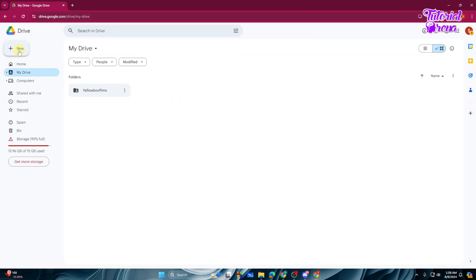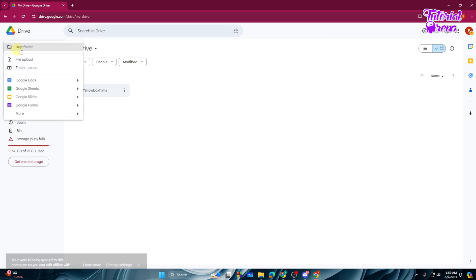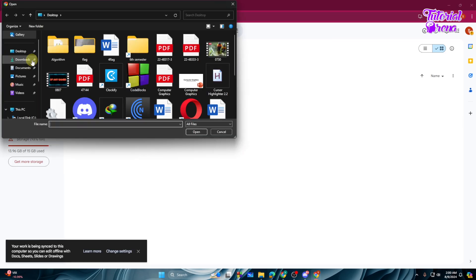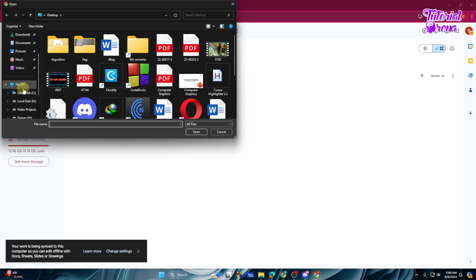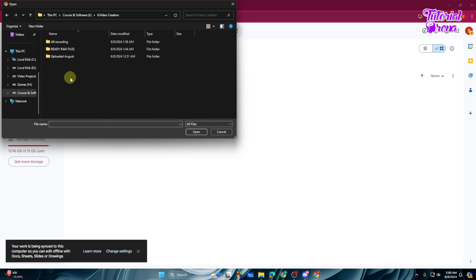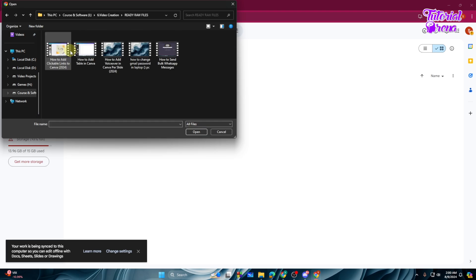And now as you can see we are into the Drive. So from here you need to tap on New, tap on the New, and from here File Upload, just tap on that. And then you need to select the file, so from here I will locate the file like this.